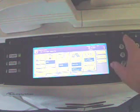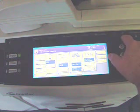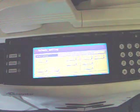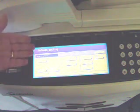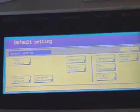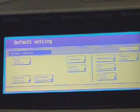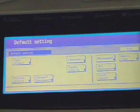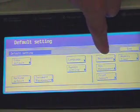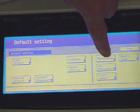The first step is press the asterisk button here, and as you can see the screen will change to saying default settings. At this point you press the button that says management.